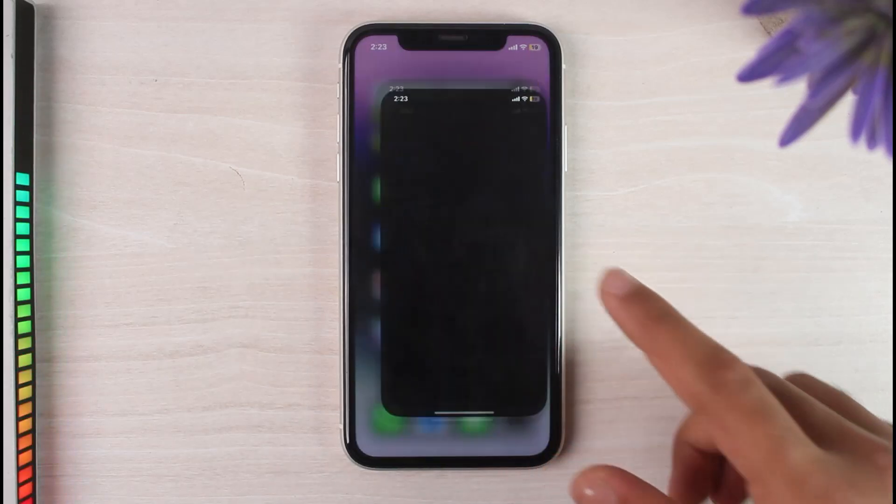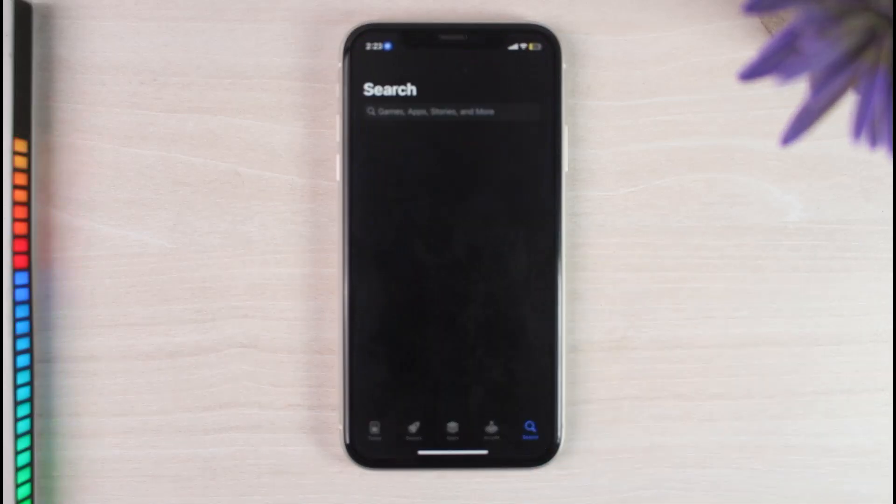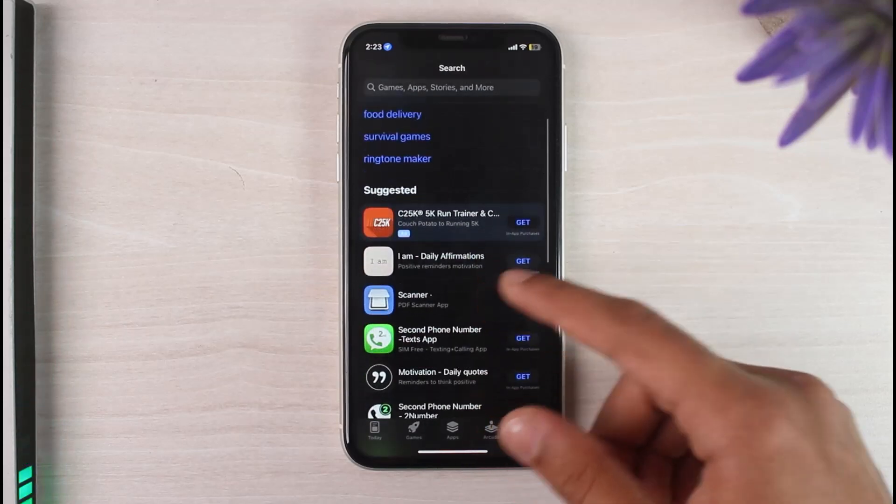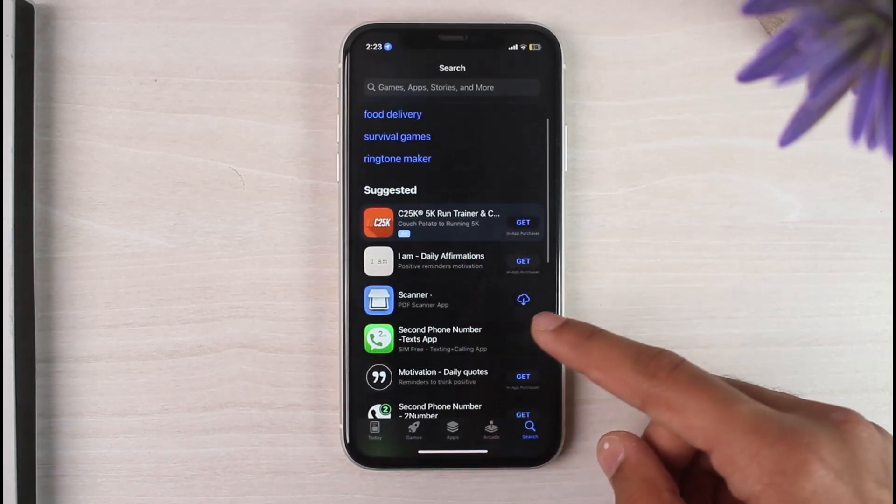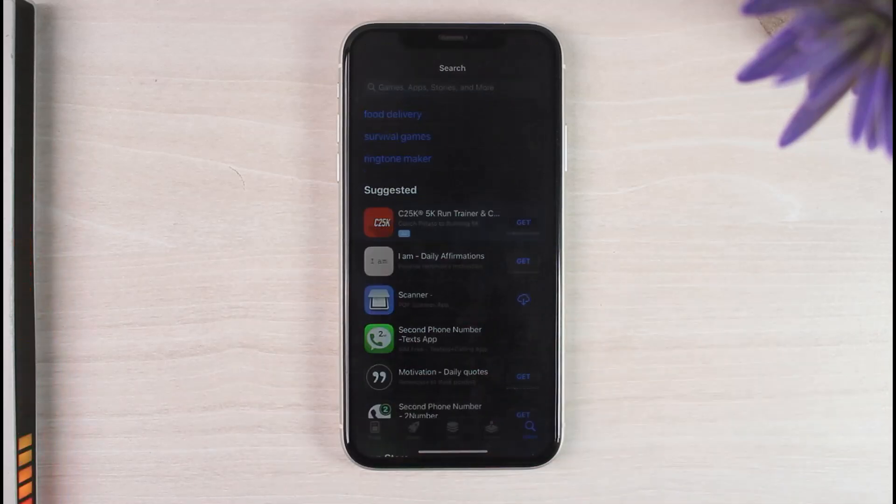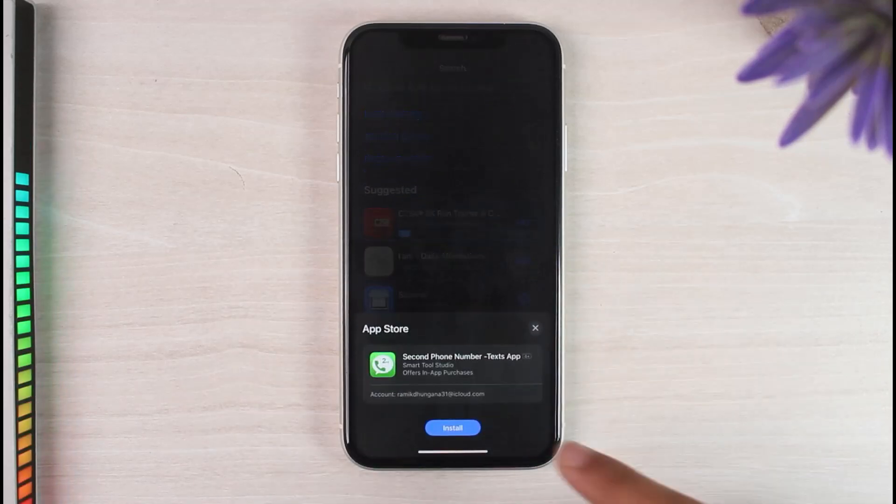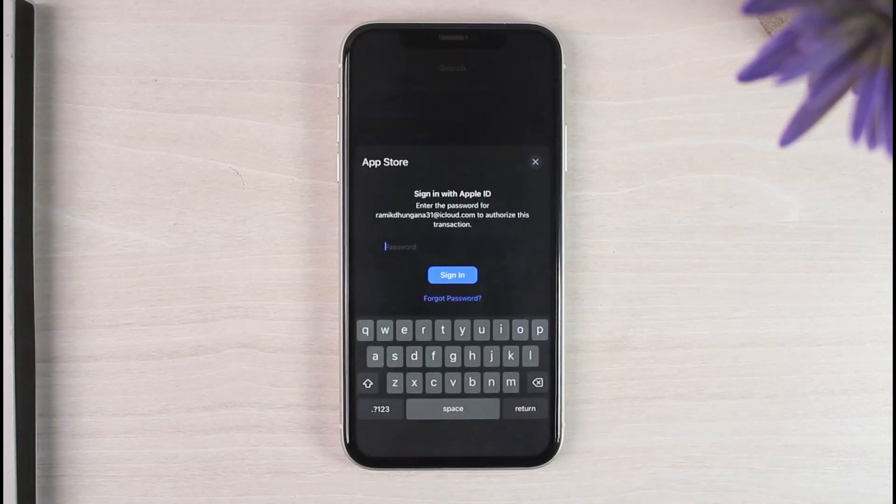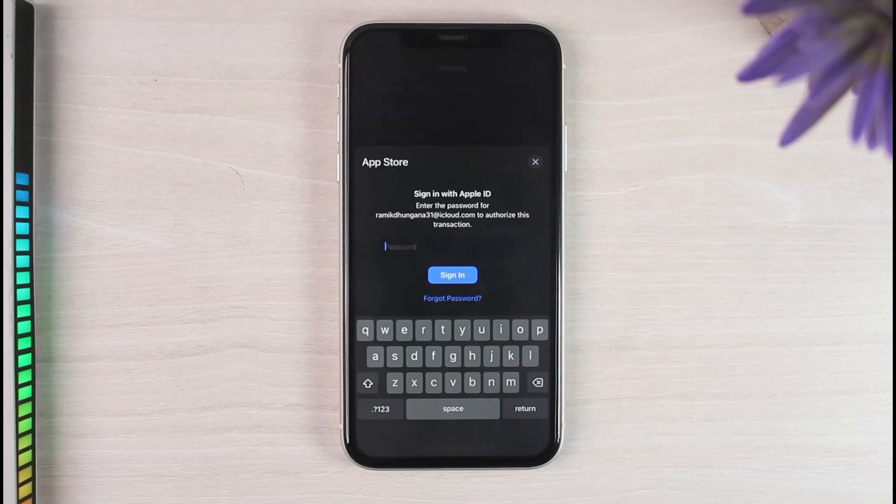First of all, when you go to your App Store, let me simply try downloading this app right over here. Now I'll tap on the option Get. After that, once you tap on the option Install, it will ask you to enter your password or your Face ID. So what you'll have to do to turn this thing off is simply back out.